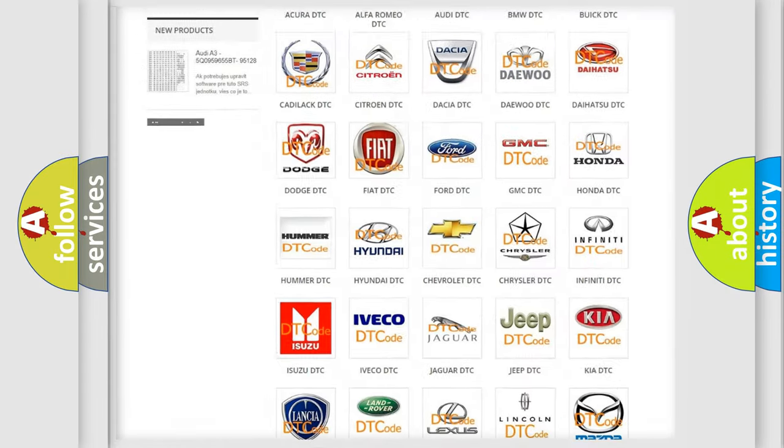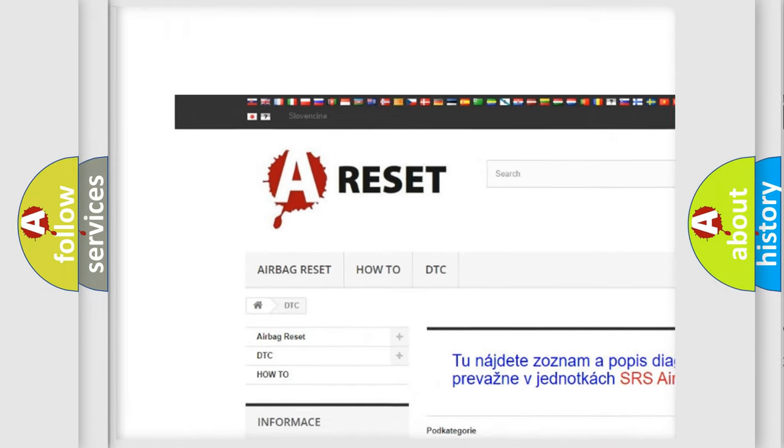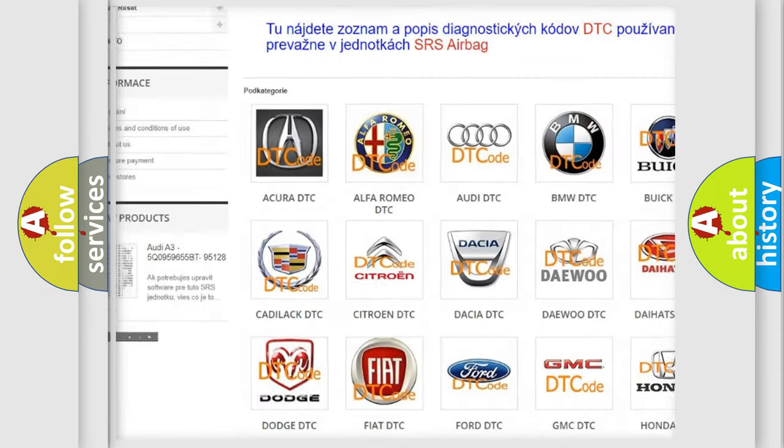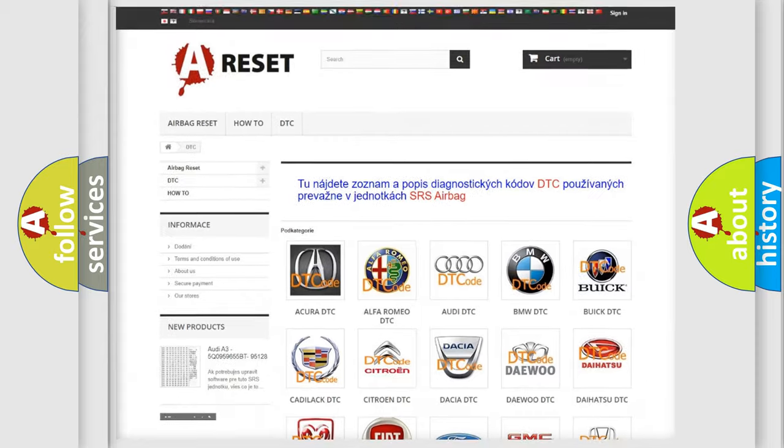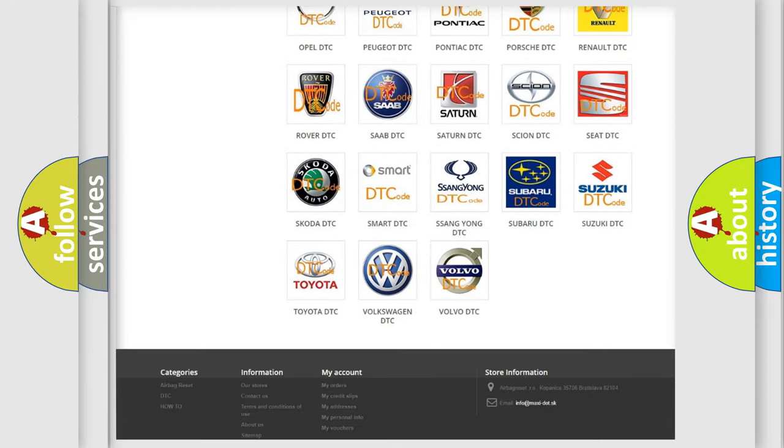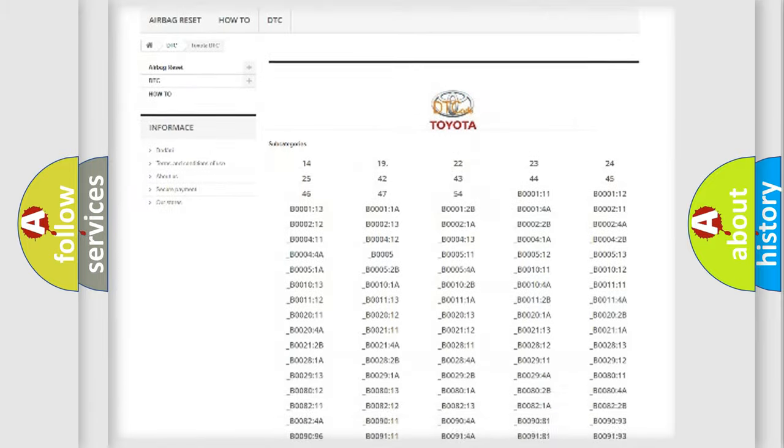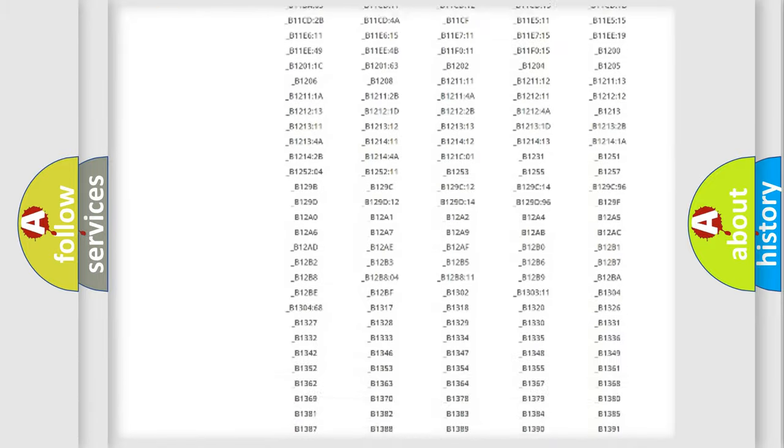Our website airbagreset.sk produces useful videos for you. You do not have to go through the OBD2 protocol anymore to know how to troubleshoot any car breakdown.